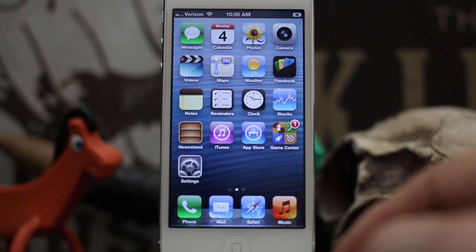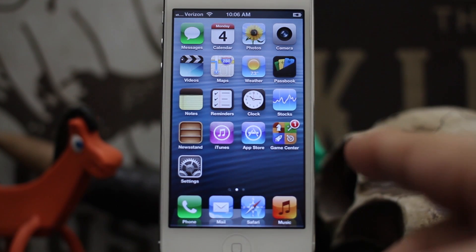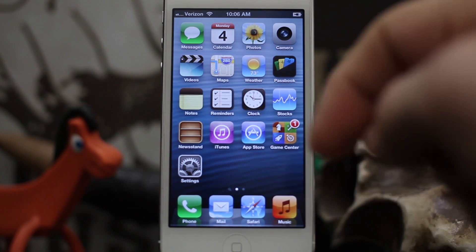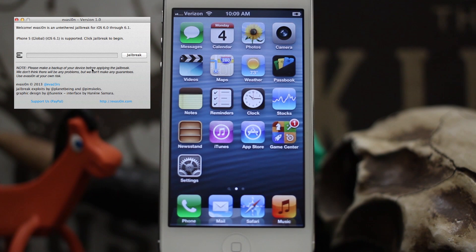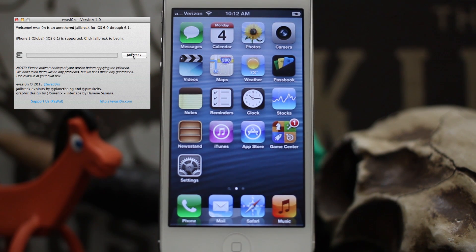launching the evasion tool here. You can download that using the link below. As you can see, we are in the jailbreak tool and we only have one button here, and that is jailbreak.